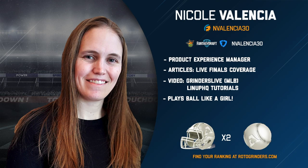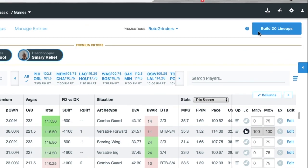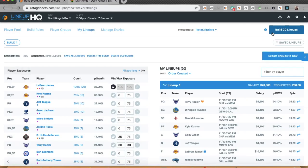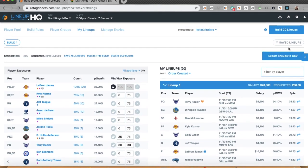Hey everyone. Let's talk about uploading lineups to DraftKings from LineupHQ. We're going to start off in the player pool. I've got my build set up the way I want it. I'm going to build 20 lineups here. Once I've got my 20 lineups and I go through and edit them and have them the way I want, I can either have them in saved lineups or maybe I just have this build set up the way I want — now I want to export those lineups to CSV.